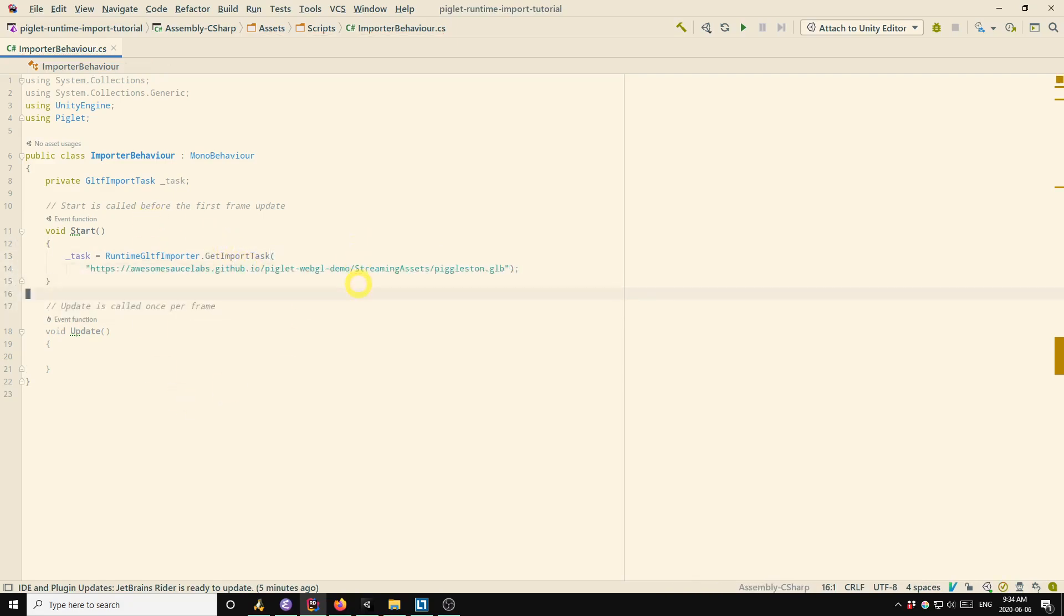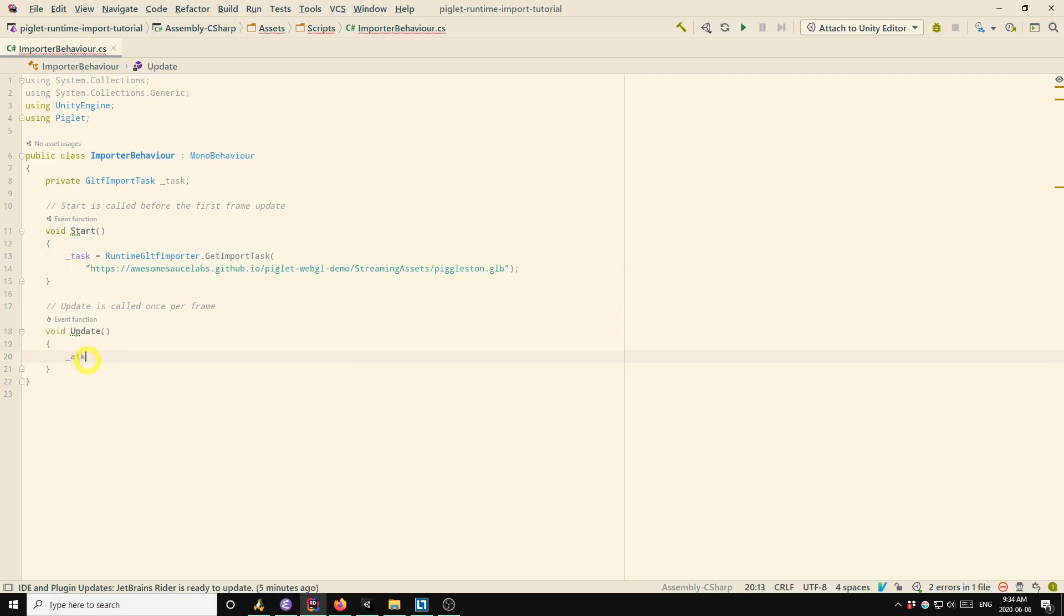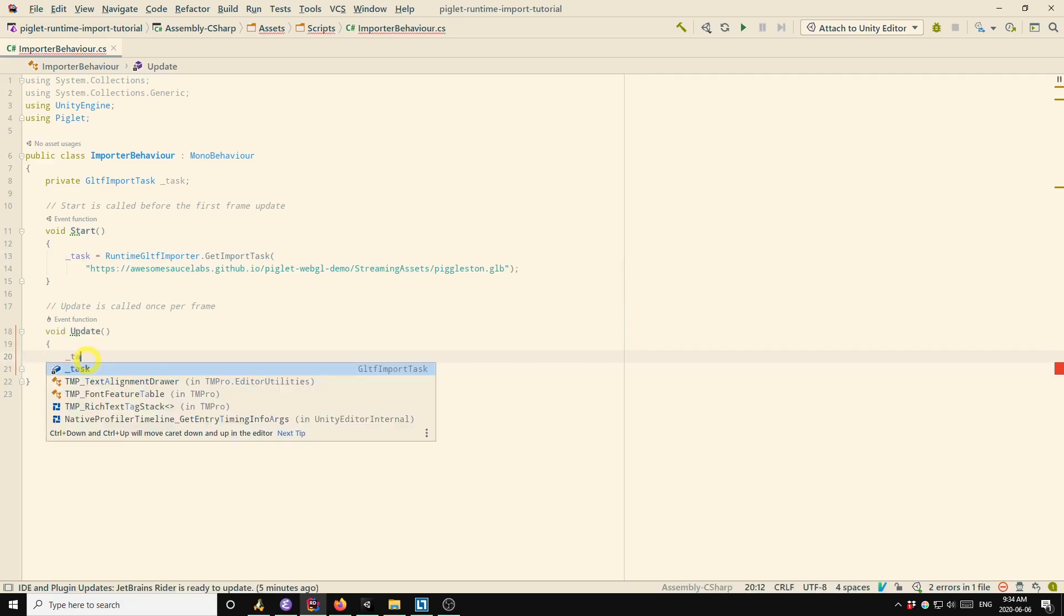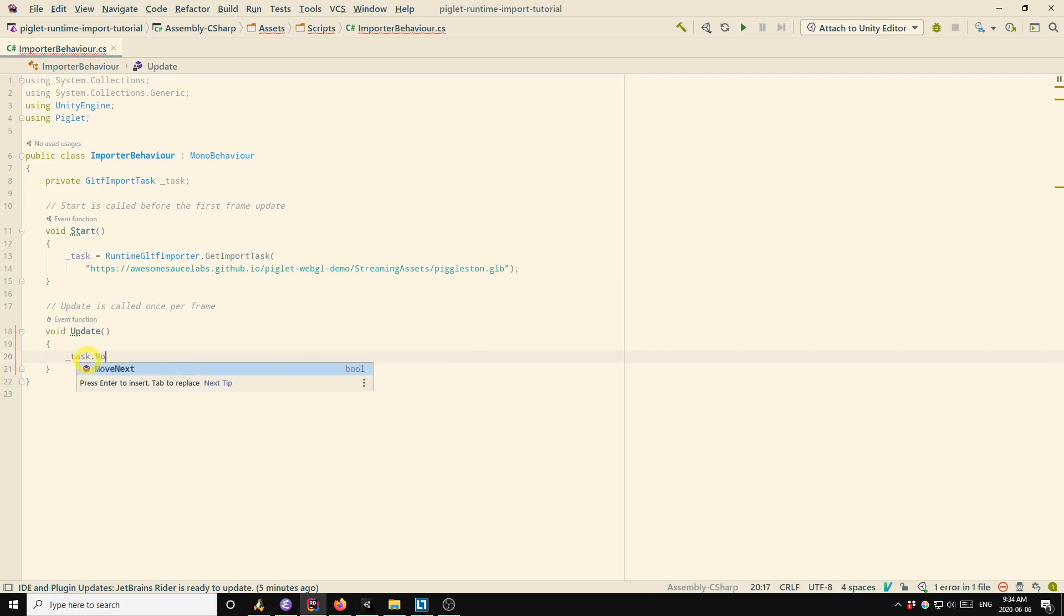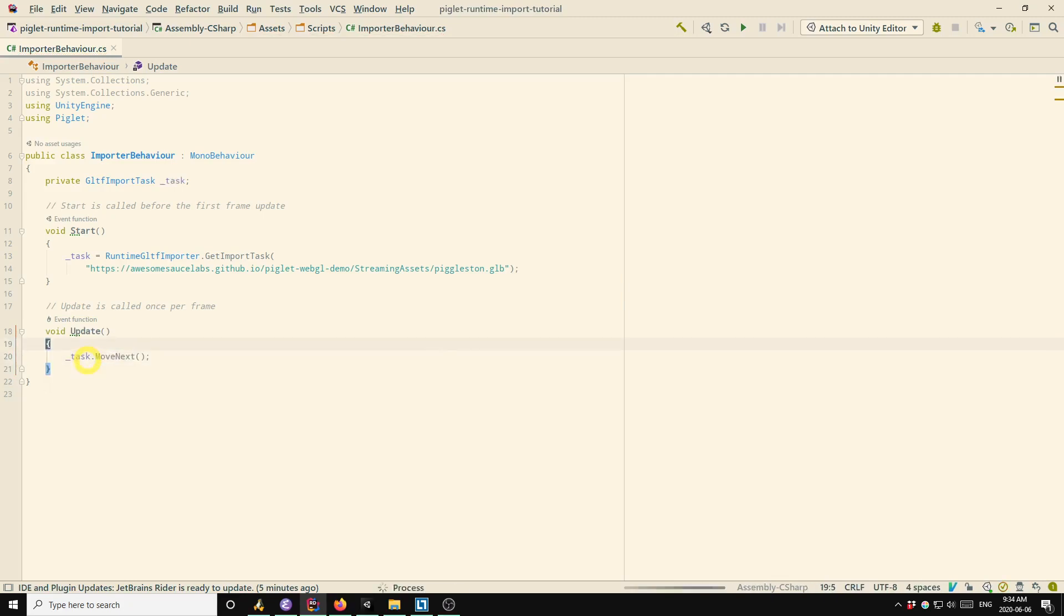Okay, so that creates the import task. That won't actually do anything on its own. So what we have to do is in update, we have to manually pump the execution of the task by calling move next. And that's it. So that's the minimal code that you would use to import a model at runtime. So I'll go back to Unity now.